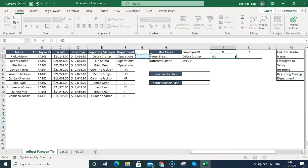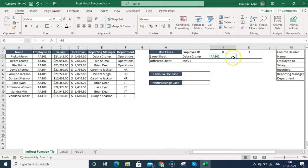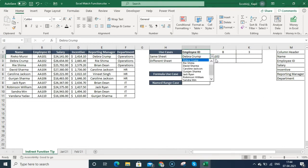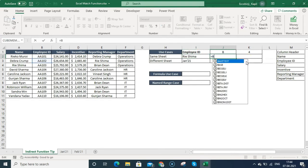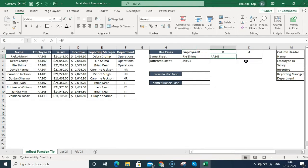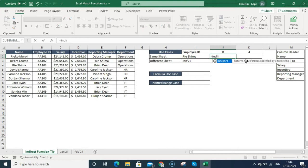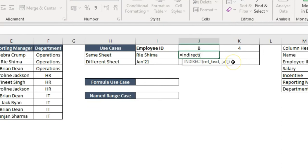Now I'm going to use the INDIRECT function. If you want to link a cell manually you would go to B3 and link it, press Enter and it shows the employee ID. But if someone asks you to go to Rieshima, it becomes B4 and you'd have to change it manually. To make it dynamic, we use the INDIRECT function — it takes text as a range reference and throws out the value depending on how you define it.